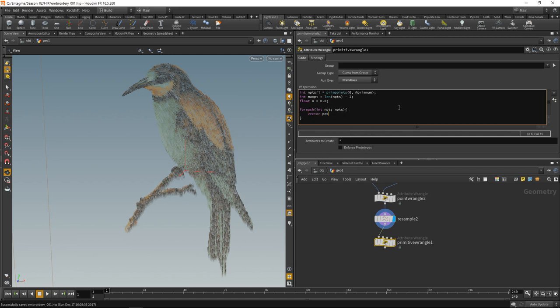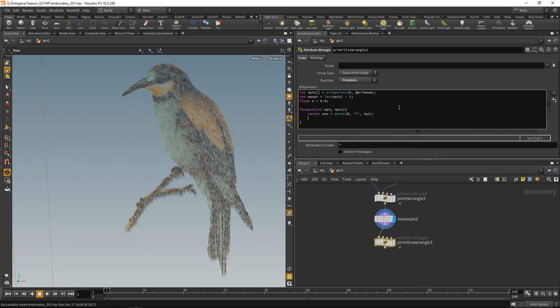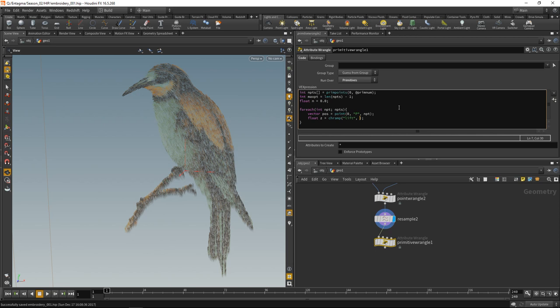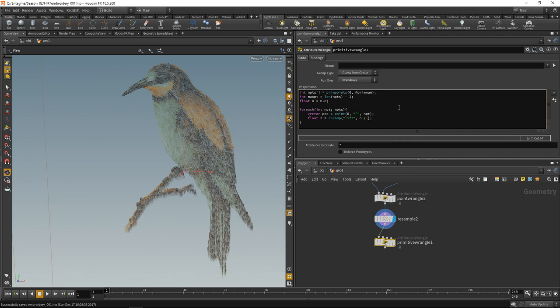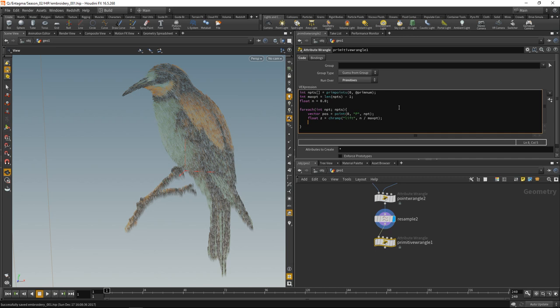We will read out each individual point's position. Let's call it pos. It's called P and the point number is npt. Now we'll create a ramp to set this point's Z position, that's how much it's lifted from the fabric. Let's create a float called z equals a ramp. Let's call this ramp lift. The parameter going into it from 0 to 1 is our current counting variable n divided by the maximum point number maxpt.